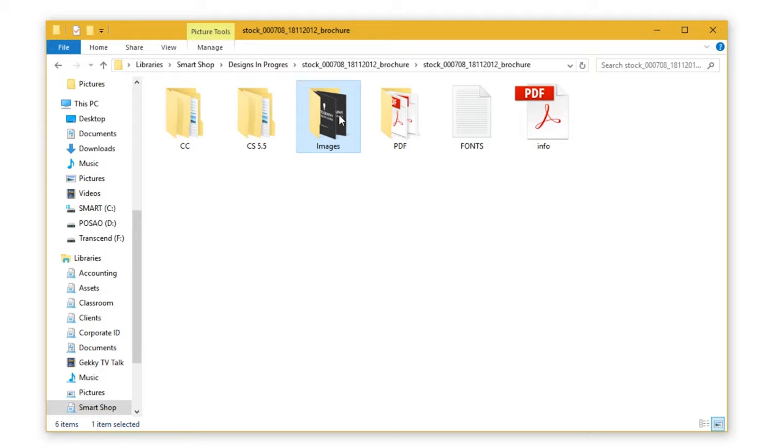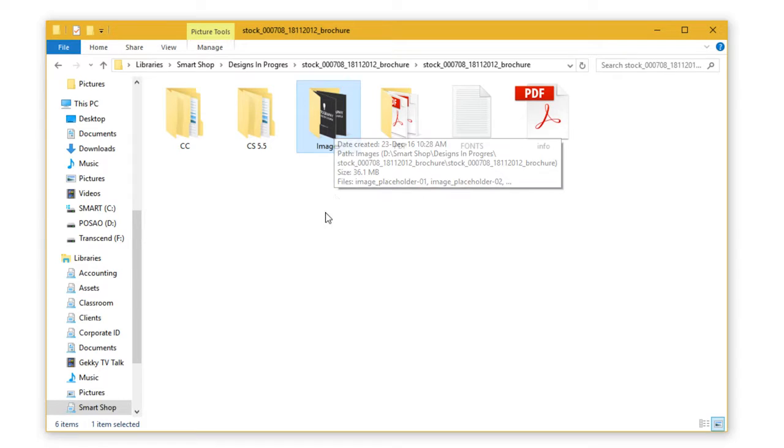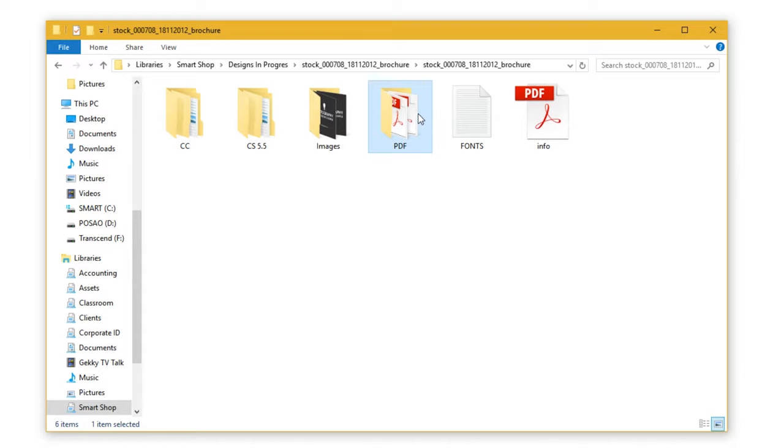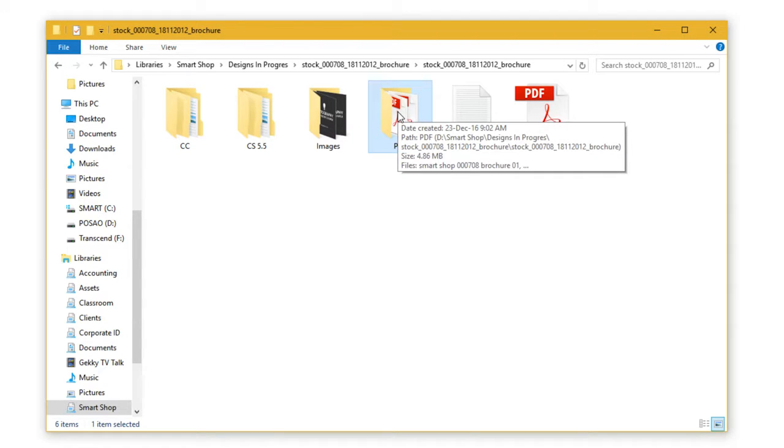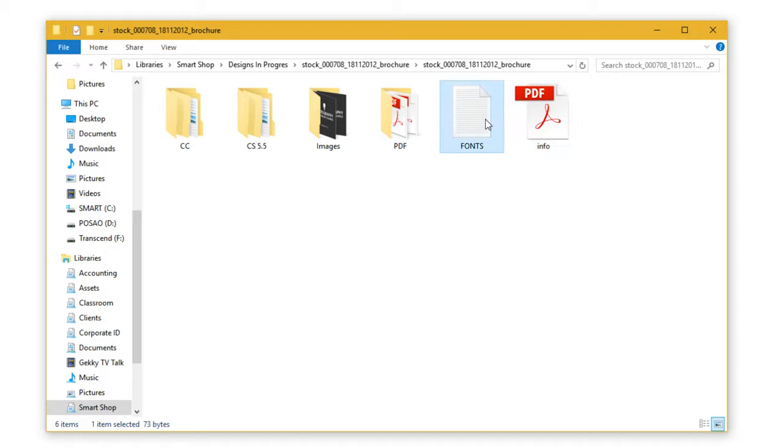Images folder with all the placeholder images that are linked to Illustrator, InDesign, and Photoshop CC versions of files. We have PDF files with template previews, and finally, we have the info PDF and the fonts PDF.